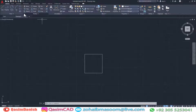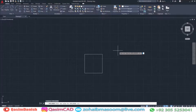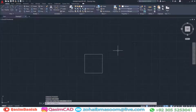Now open AutoCAD and type the HPDLMODE command. Type 1 and hit Enter. Now type HATCH and follow these steps.